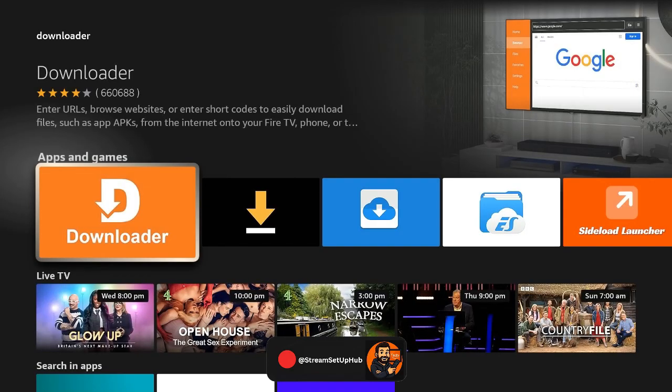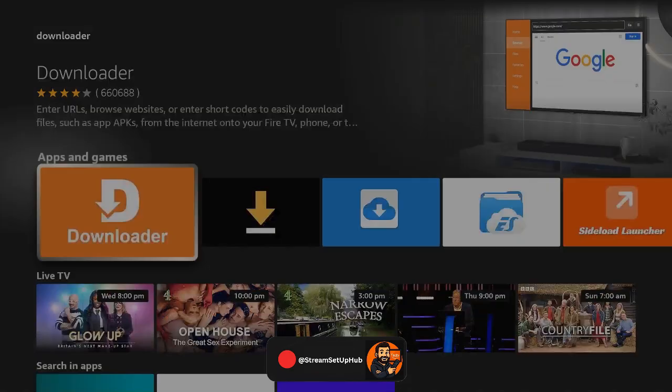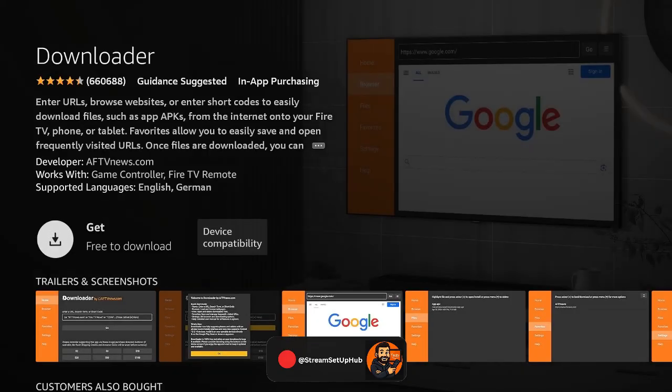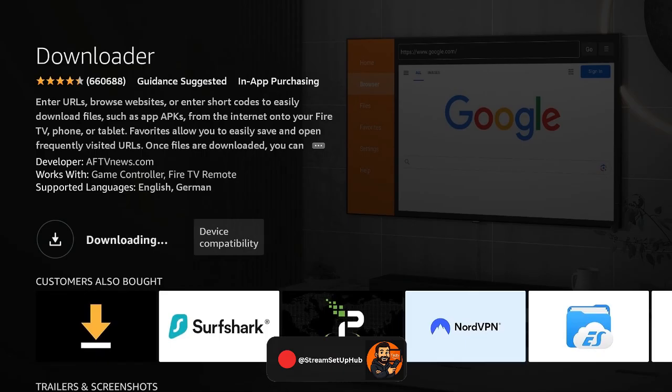Highlight the orange Downloader app, click the center button, and select Download. Once it's installed, don't open it just yet. We've got one more setting to tweak.